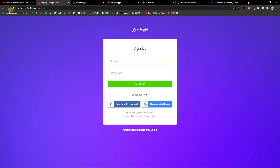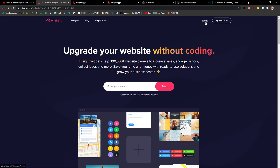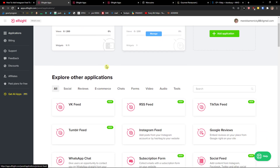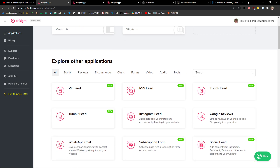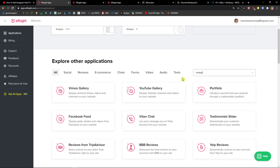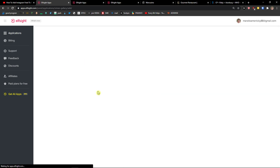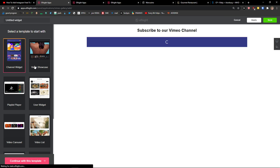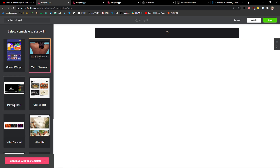When you have your account, click Login. You're going to be in the Applications section, and you want to search for 'Vimeo' and 'Vimeo Gallery.' Let's create a widget — now you can choose which Vimeo gallery type you want.